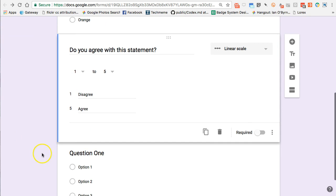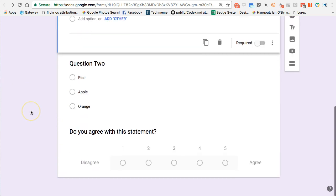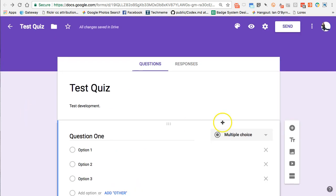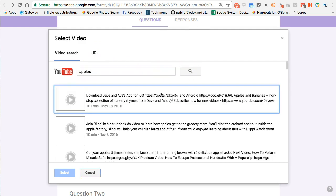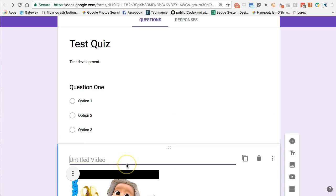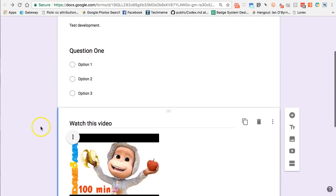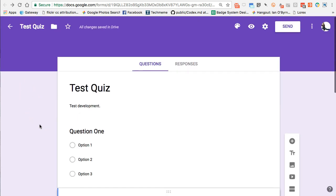Let me rearrange the questions so we can see what everything looks like together — moving things back to Question One and Question Two. Then I'll add a YouTube video to show what that looks like. I search for 'apples,' select the Apple song, and add a label 'Watch this video.' Now the quiz has questions and an embedded video for participants to watch before answering — this is a simplified demonstration quiz.